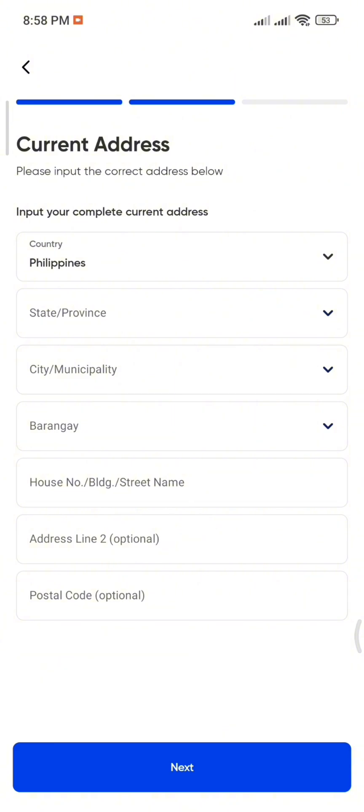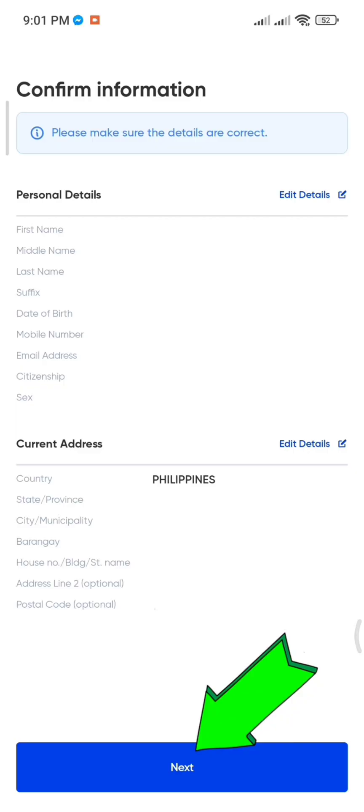You'll then be asked to sign your name, just like how it appears on your passport. Once done, tap Continue.